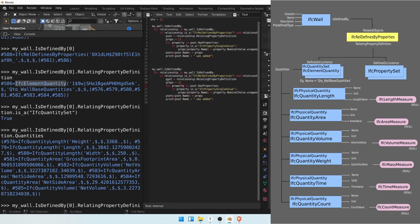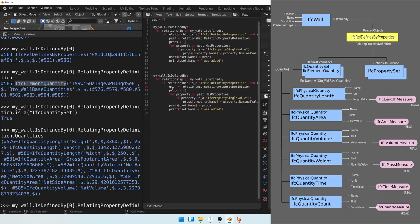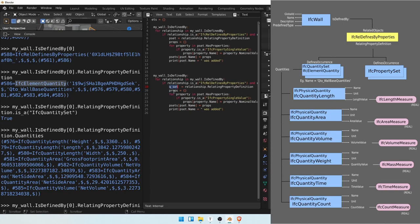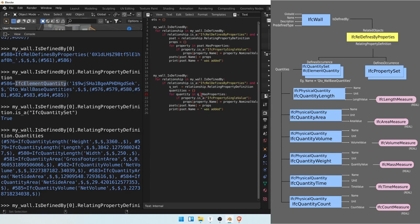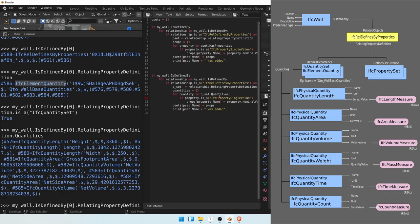And that QTO, we'll call it Qset. That Qset is the relating property definition. So we're going to have quantities. So for quantity, we'll call it if the property is an IFC physical simple quantity.